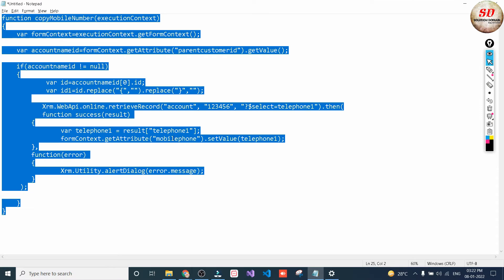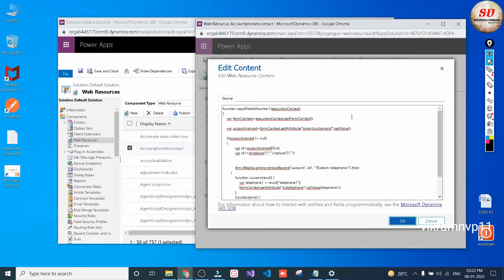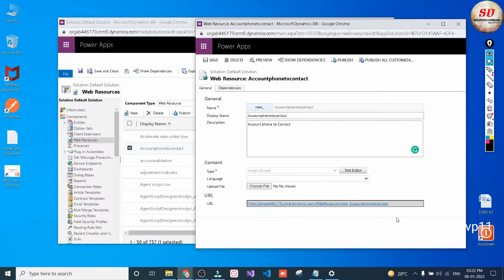Select the type as JavaScript, then click on Text Editor. Copy the entire JavaScript code and paste it here. Once you paste the JavaScript code in the text editor, click OK, then click Save, and then click Publish.